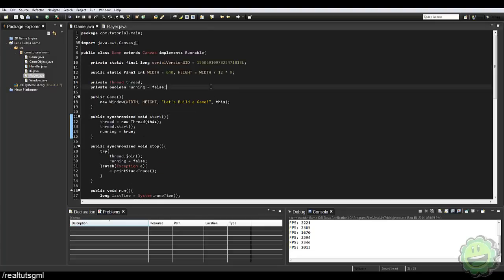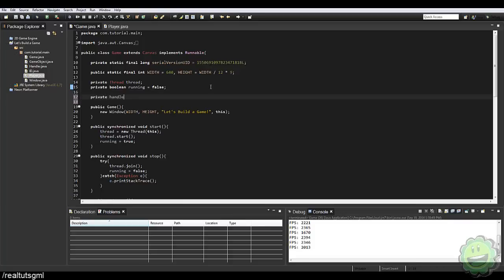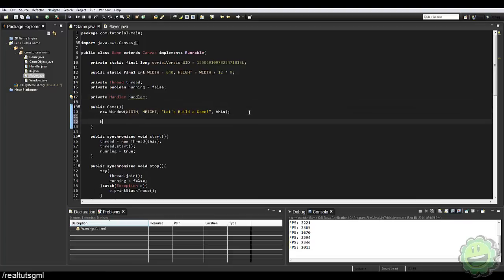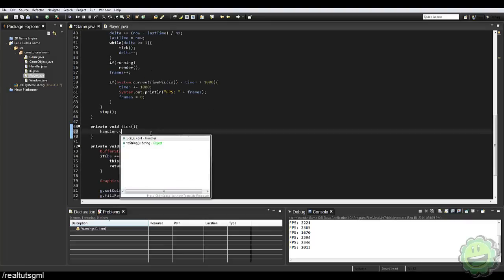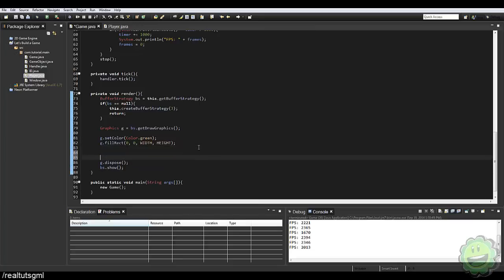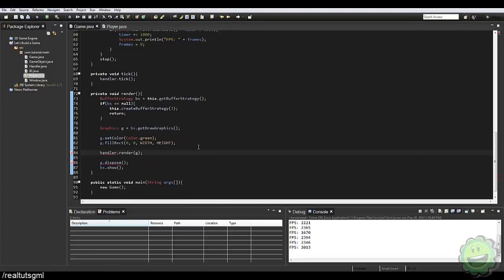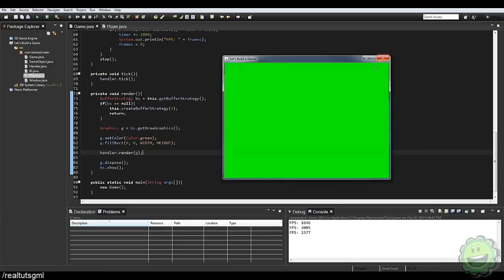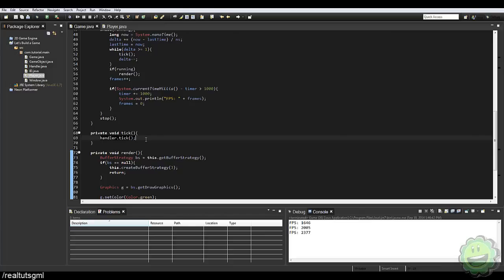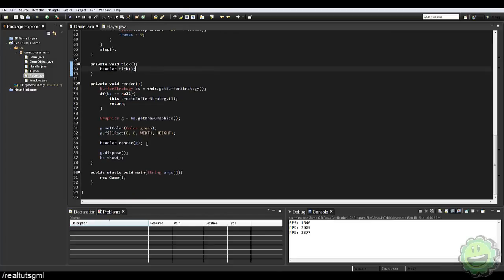Now in our main Game class, we just create an instance of Handler: Handler handler = new Handler(). In our tick method we call handler.tick(), and in our render method we call handler.render(g). When we run the game, since there are zero objects in the list right now, nothing renders yet — but our handler is now running through all game objects, updating and rendering them.